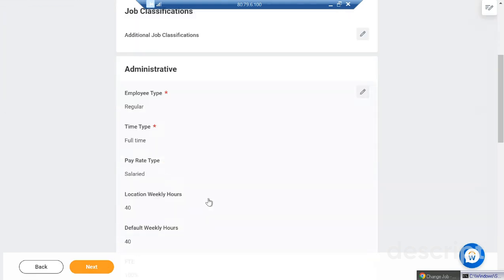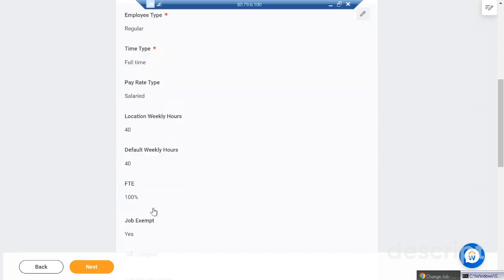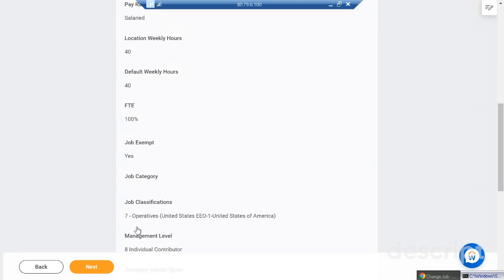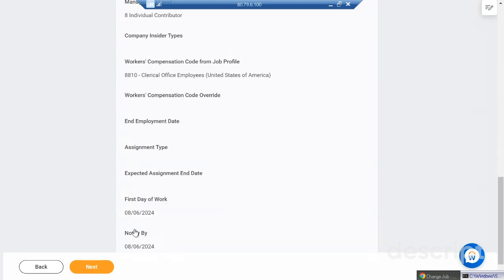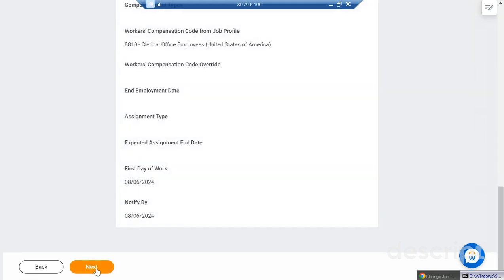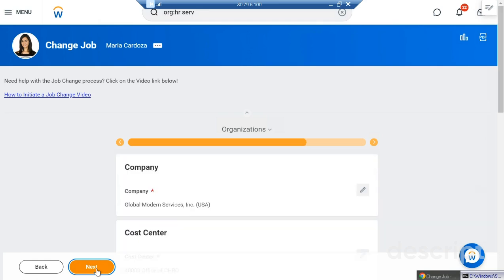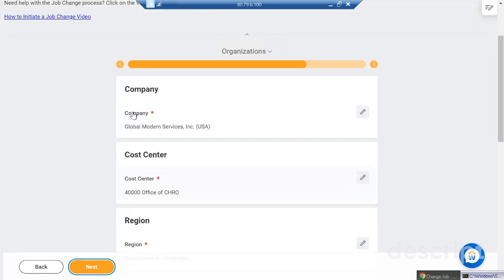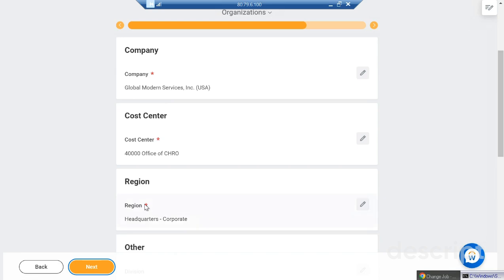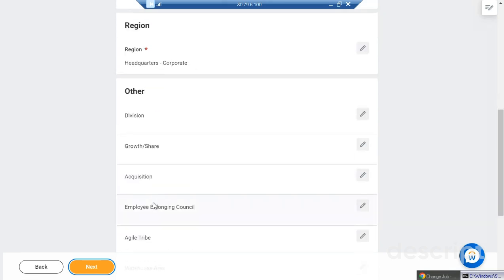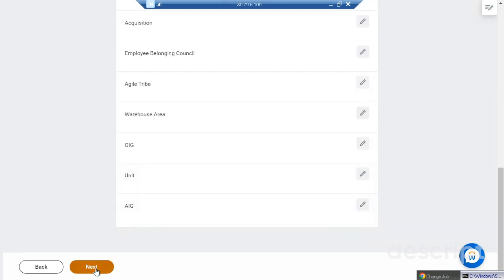Then the employee details: is the person a regular employee, full-time or part-time, salaried? Again, weekly hours and default hours are shown, along with FTE percentage. Company details such as cost centers and regions are also available on this screen.